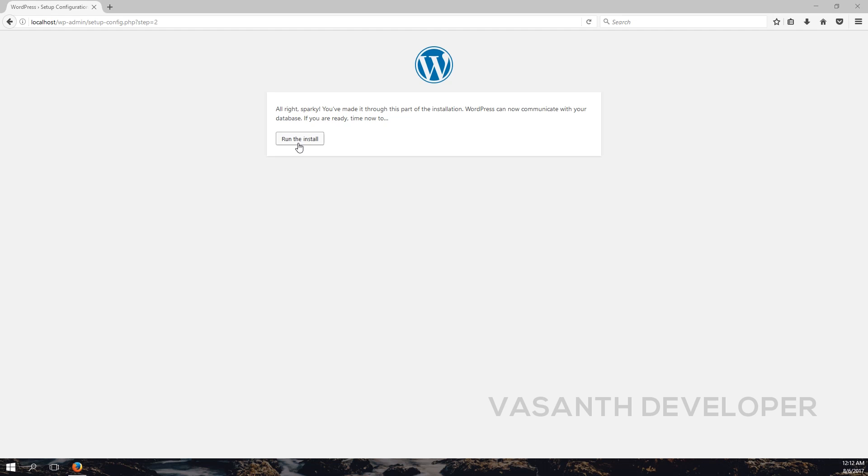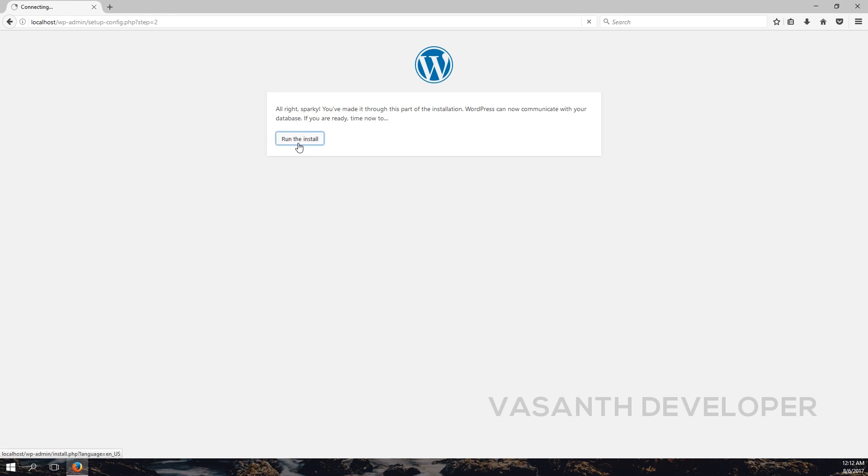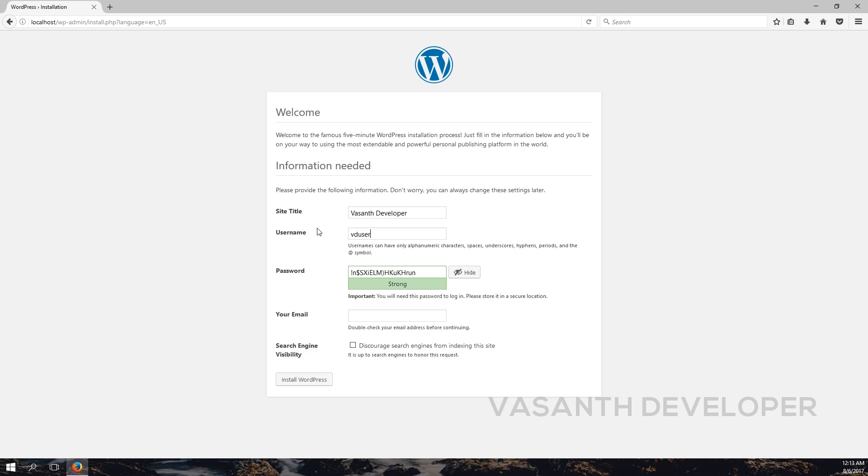Now click on the Run the Install button. Here enter your website title on the first text box. Now enter the username which can be used by WordPress. Note that you are creating a new username, so don't enter your database username or something else. Create something new so it won't be any problem later. After you have entered a proper username, create a password.